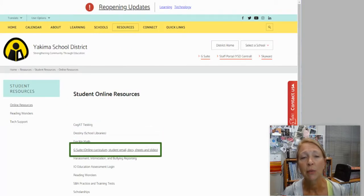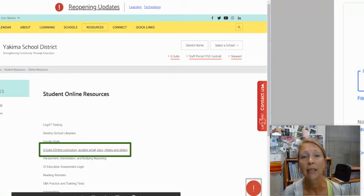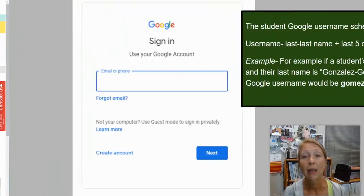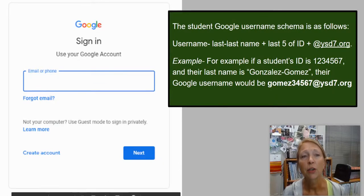The G Suite will take you to student email, docs, sheets, slides, and everything to do with that, as well as some other things that I will show you in just a minute. So you're first going to need to sign in.